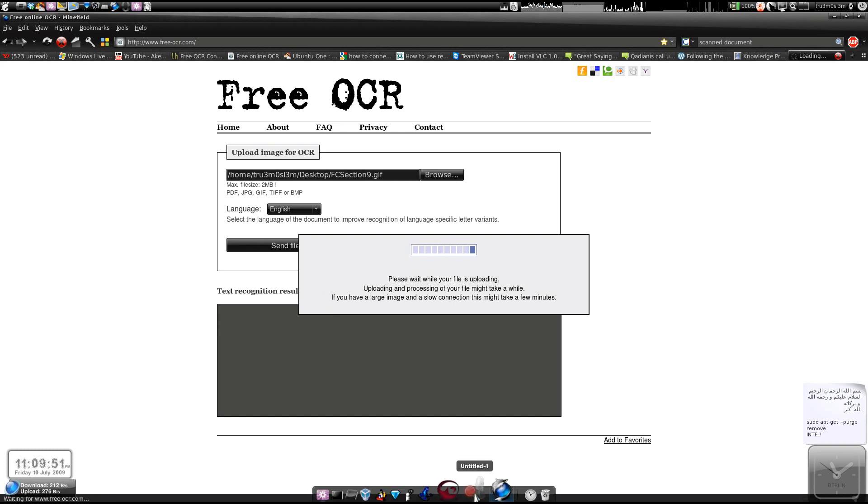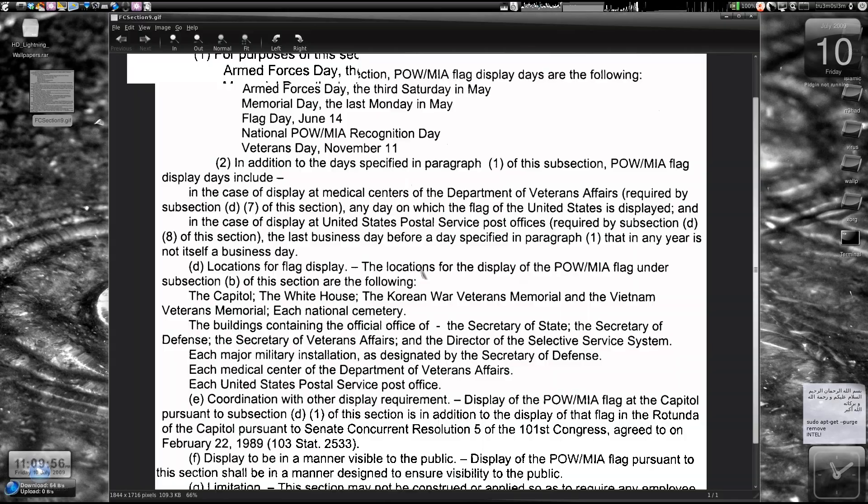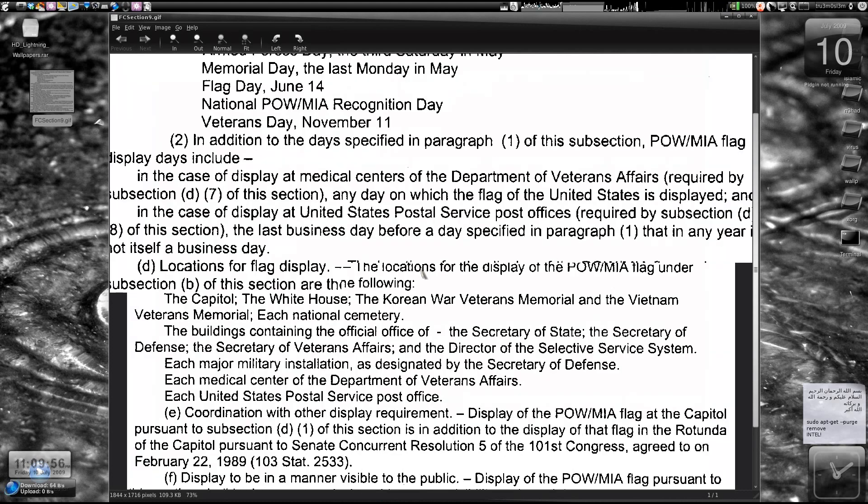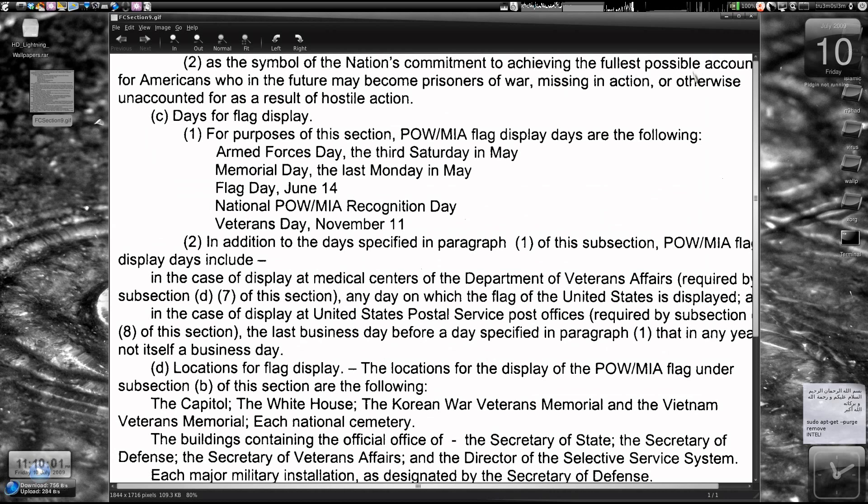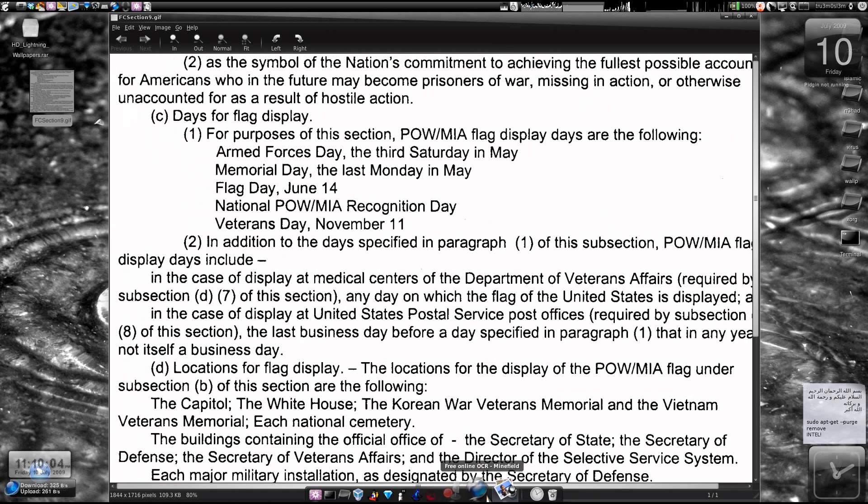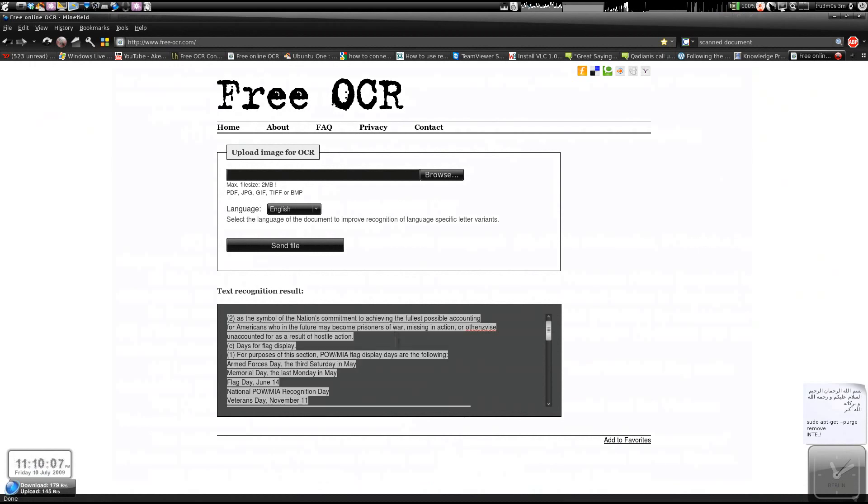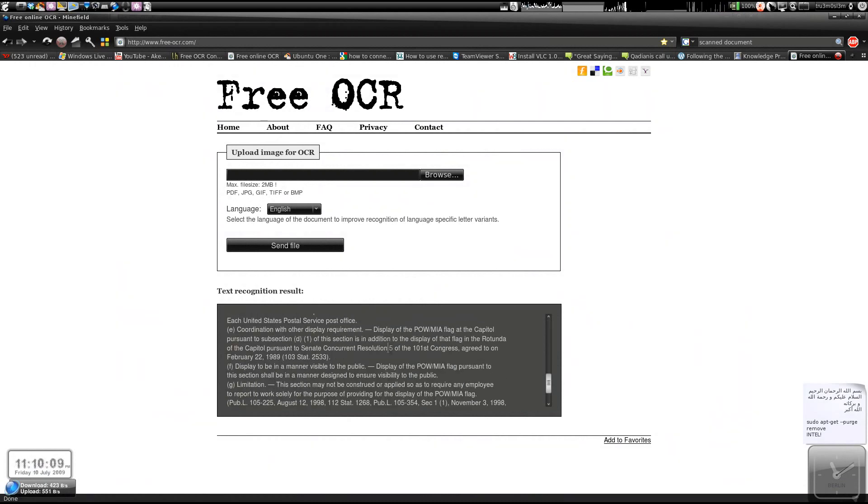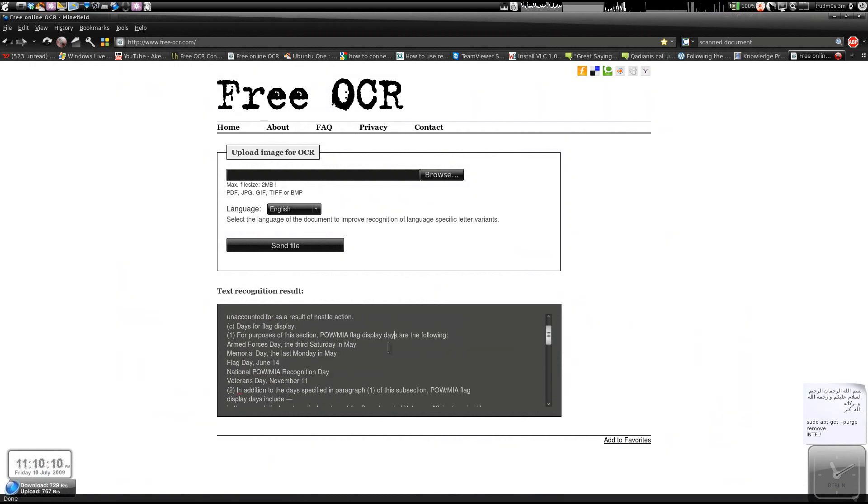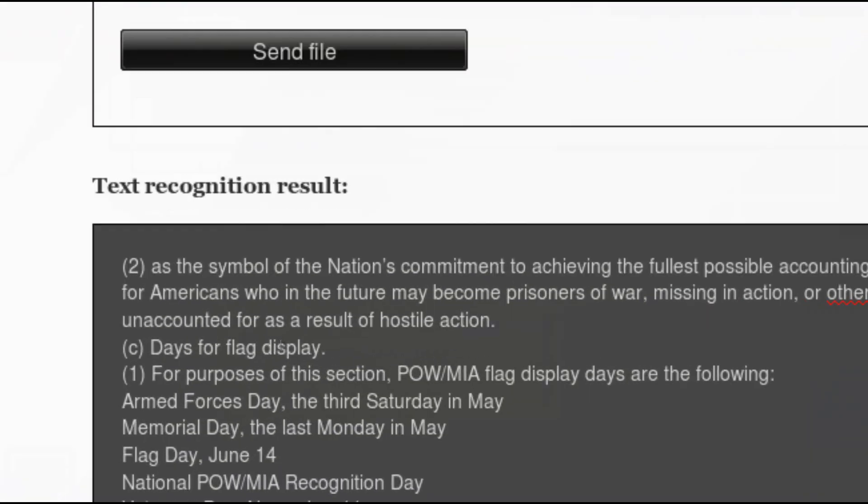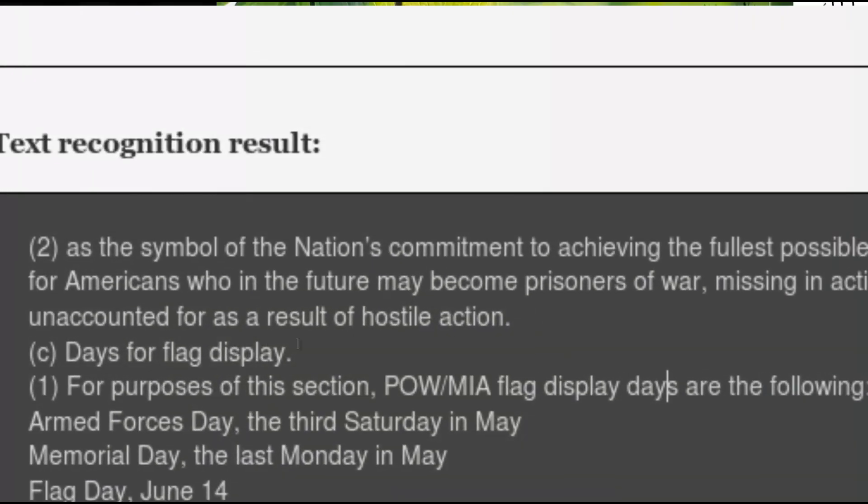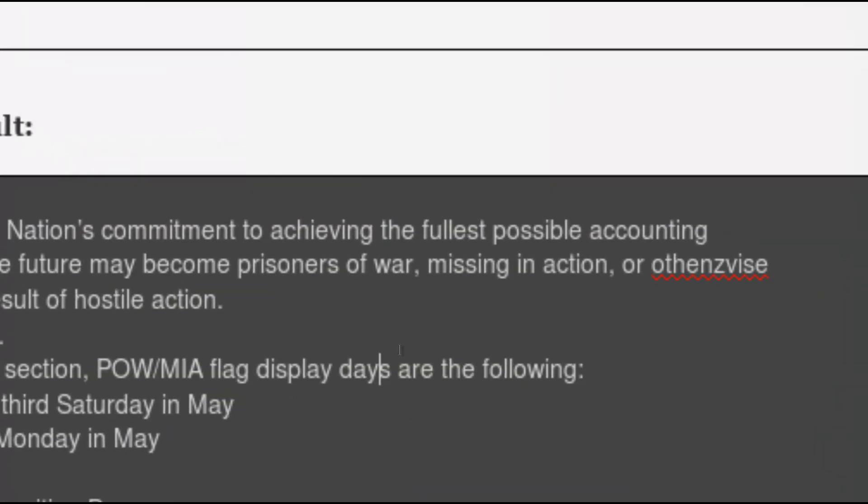And I was actually pretty amazed. The results were amazing. You see the file over here? Let's just see the first line. As the symbol of the nation's commitment to achieving the fullest possible accounting for blah blah blah. And now just check the text. As the symbol of the nation's commitment to achieving.